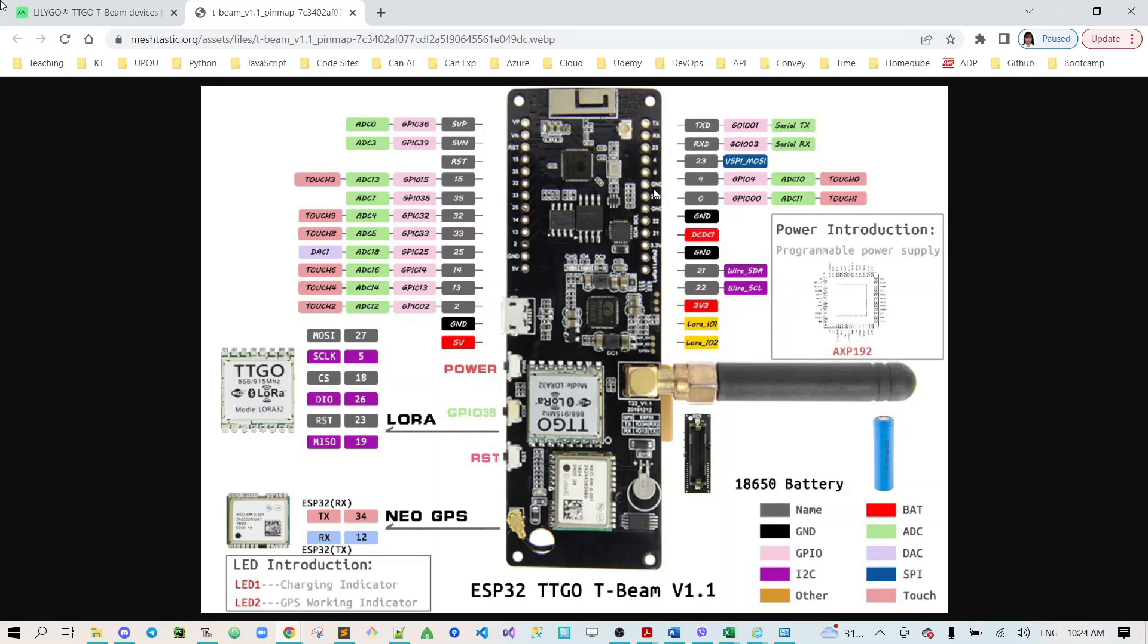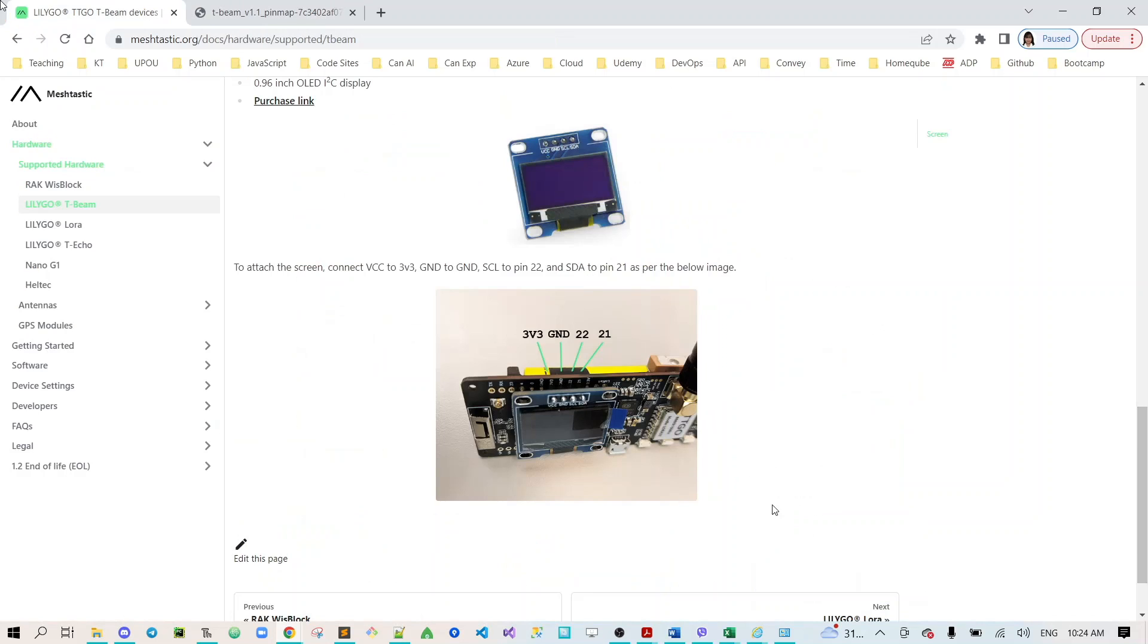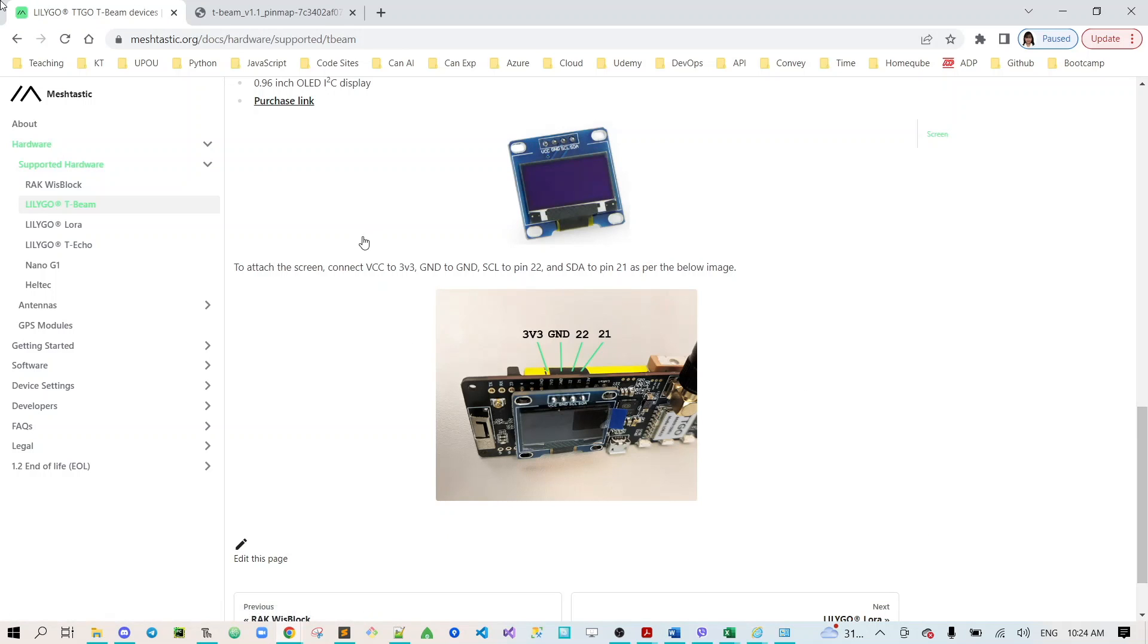The catch here is that before we flash the firmware of the device we need to temporarily connect the zero pin and the ground pin. There's also instruction here on how you will connect the OLED screen to your development board.